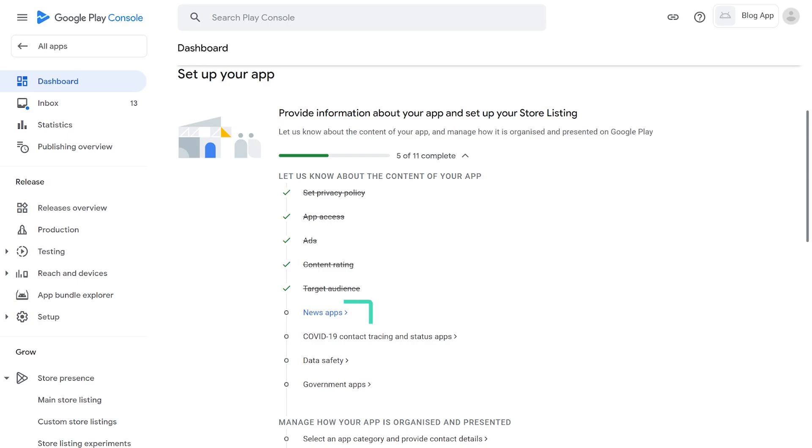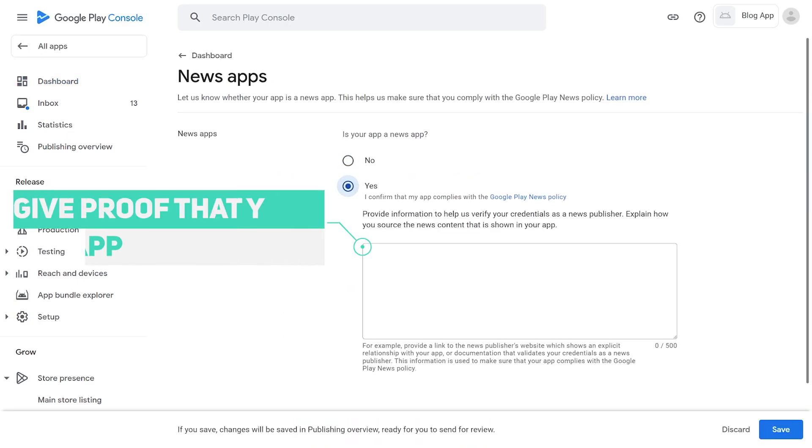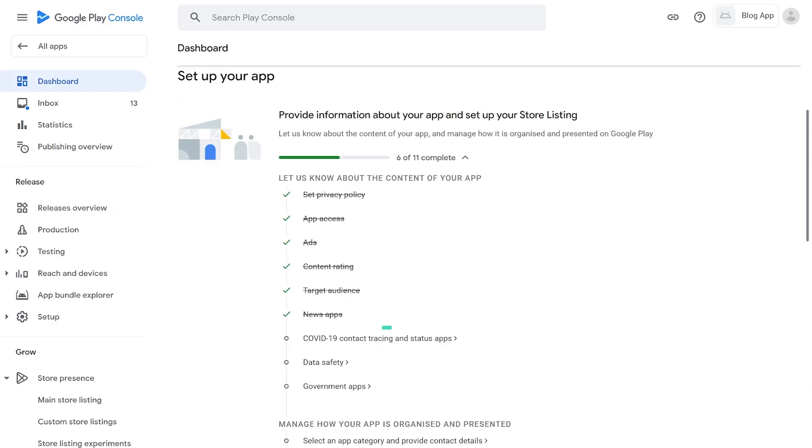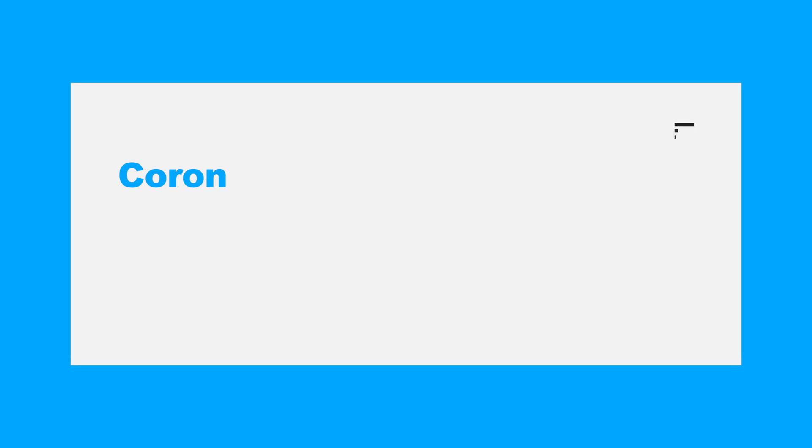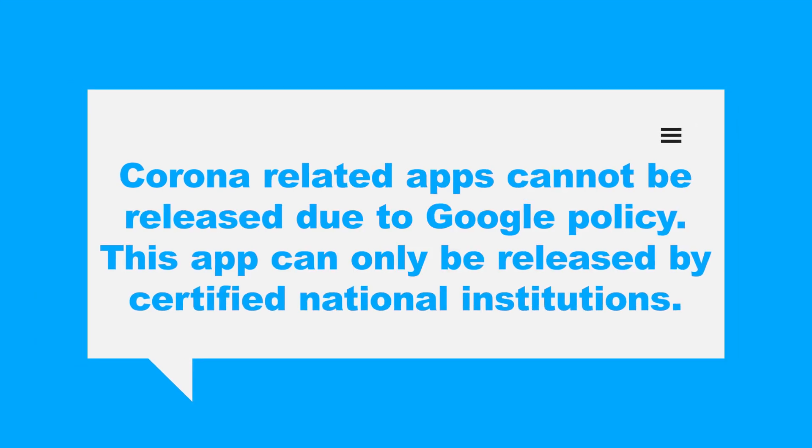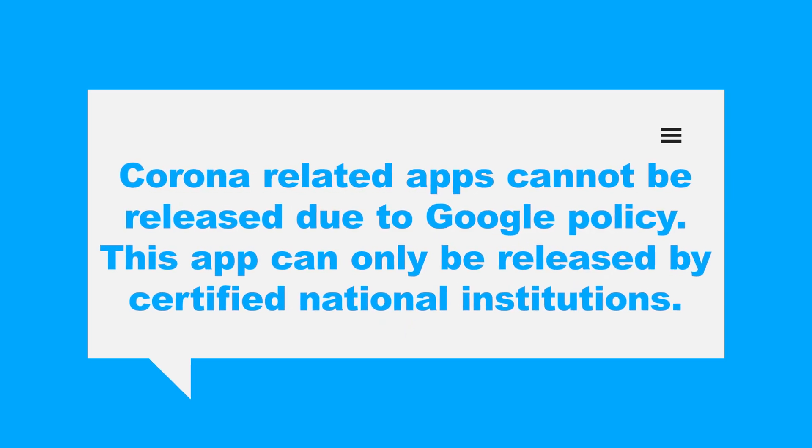6. News Apps. News App is an item that checks whether the app you submit is a news app. 7. COVID-19 Contact Tracing and Status Apps. This item checks whether the app you want to submit is a corona-related app. Corona-related apps cannot be released due to Google policy. This app can only be released by certified national institutions.